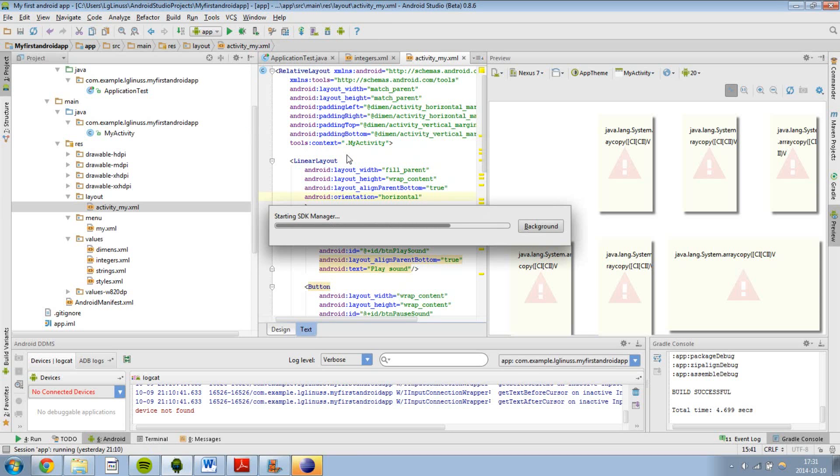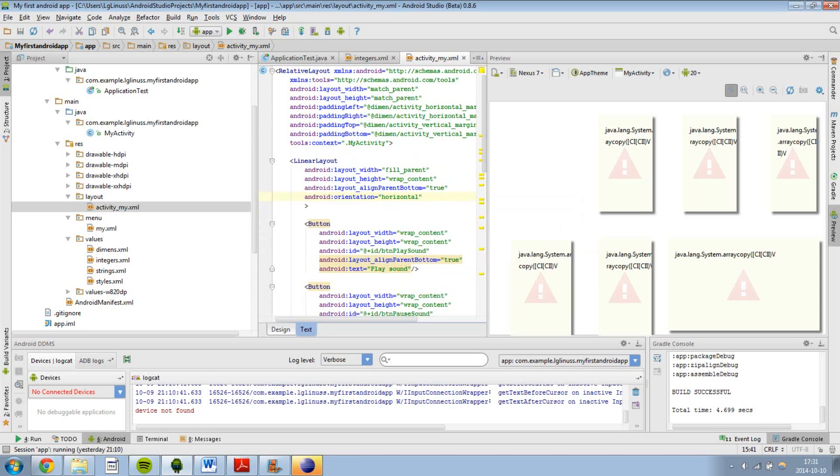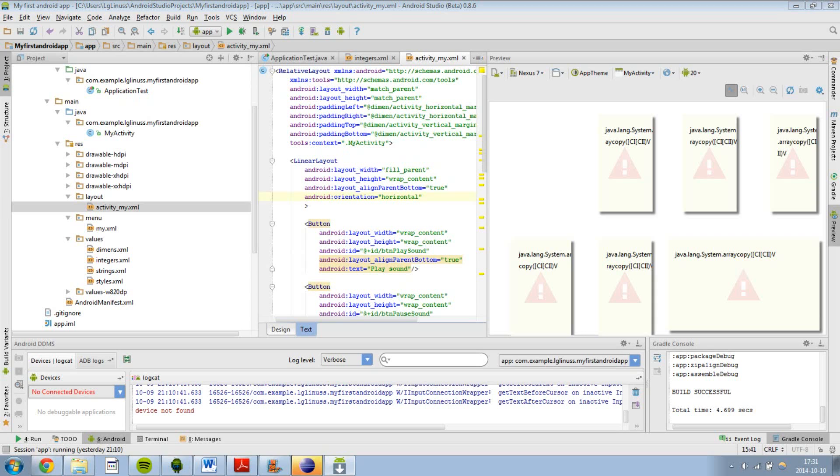And it will display a list of different packages you can download and install. I would recommend you to get the latest one, and maybe a different version like 4.3 or something like that.